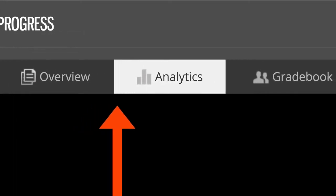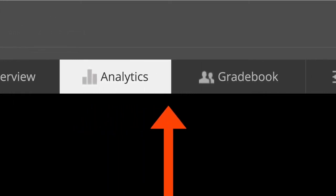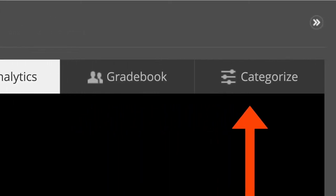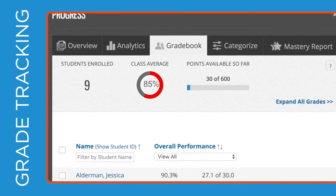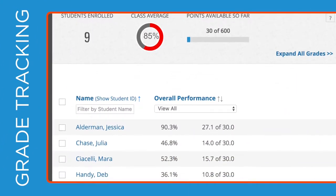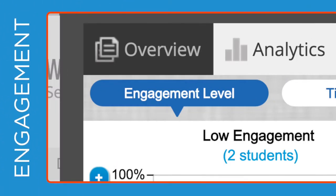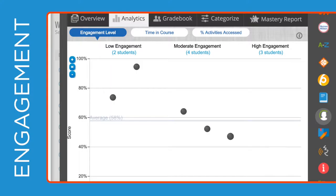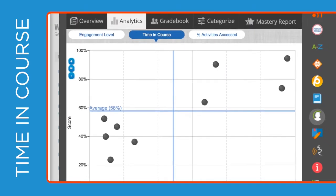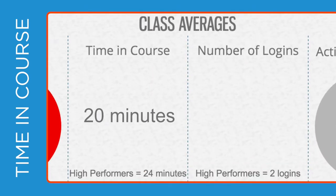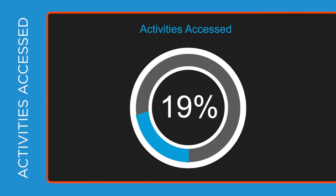MindTap has a variety of analytical tools that outline and report on your students' performance. MindTap tracks grades, student engagement, time spent in course, and percentage of activities accessed.